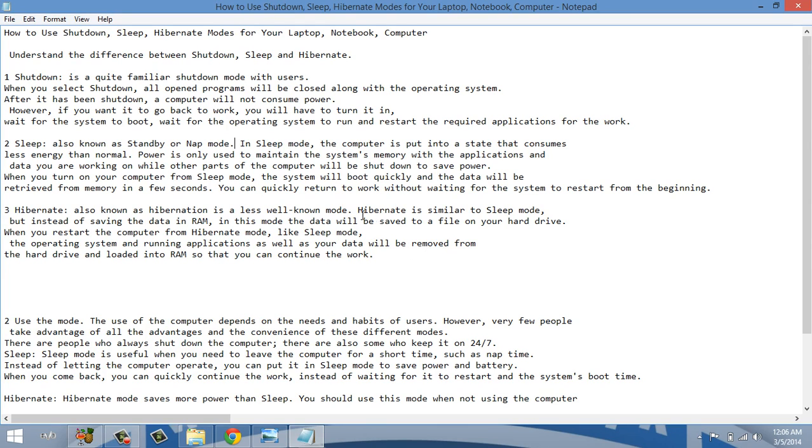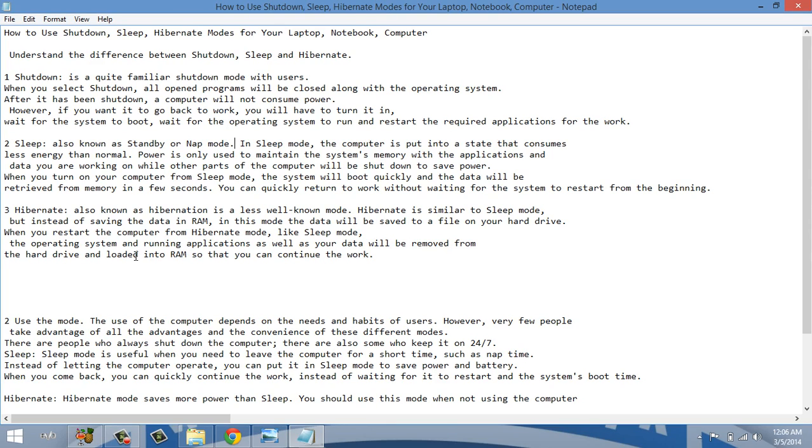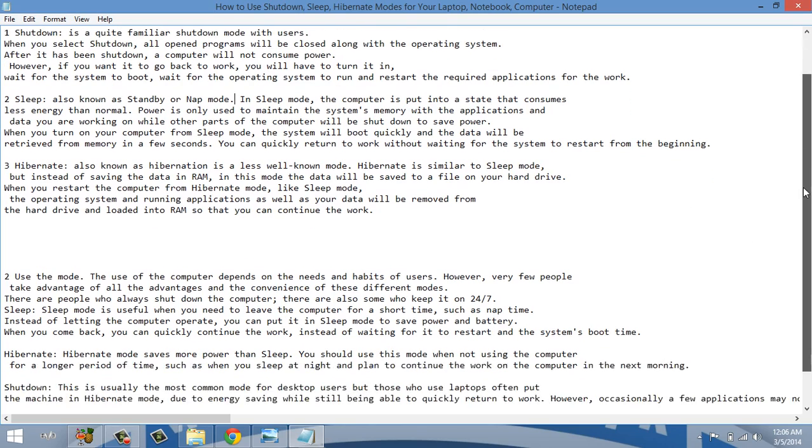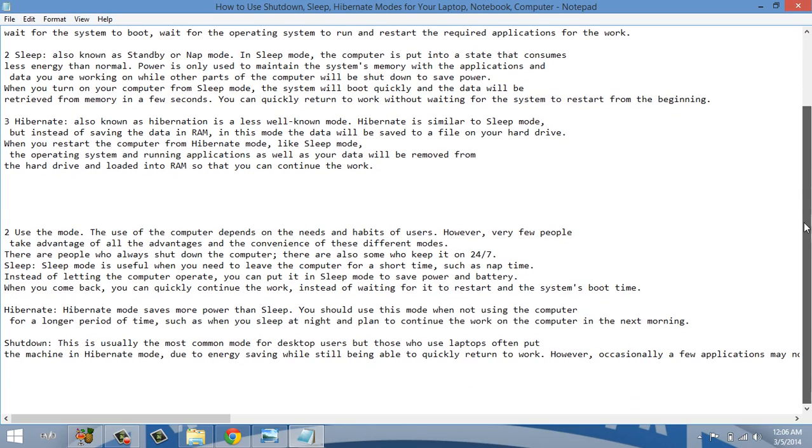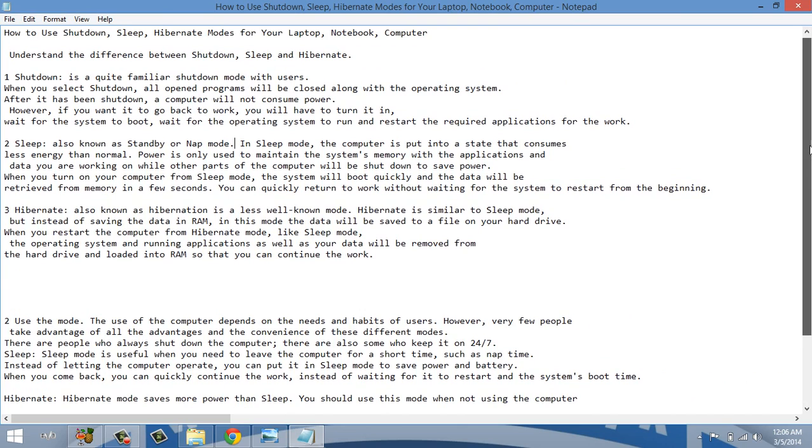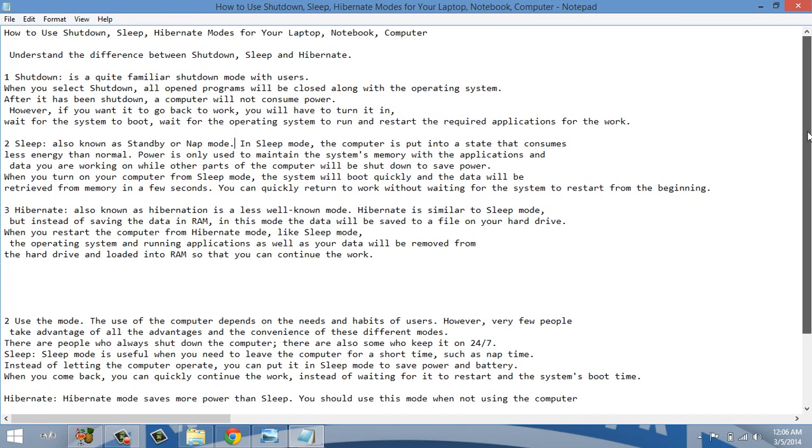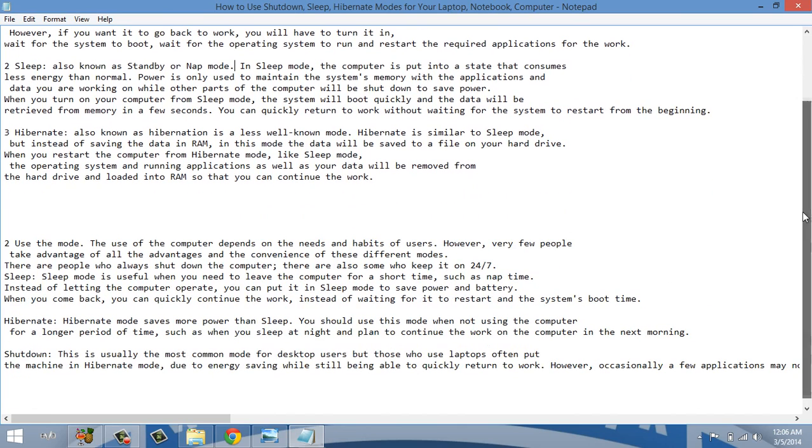In detail, hibernate is similar to sleep mode but instead of saving the data in RAM, in this mode the data will be saved to a file on your hard drive. When you start the computer from hibernate mode, like sleep mode, the operating system and running applications as well as data will be removed from the hard drive and loaded onto RAM. So now this was the difference between these.